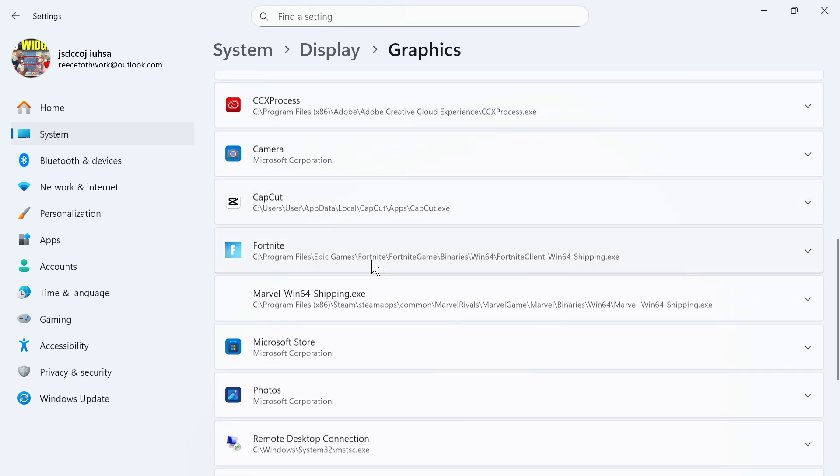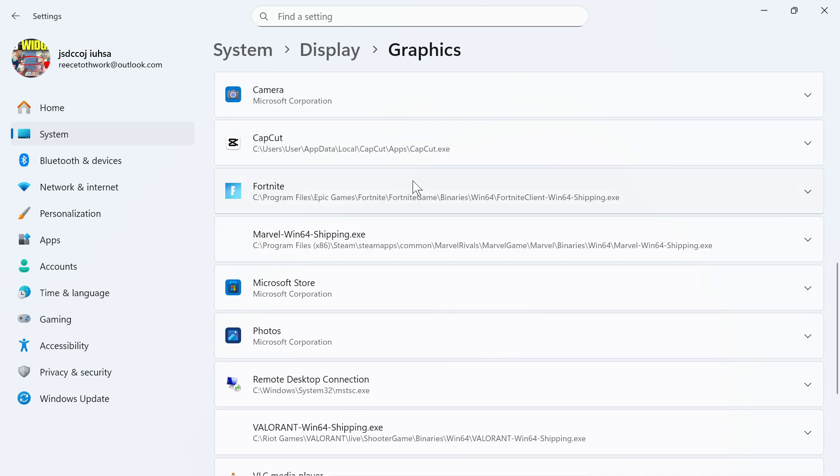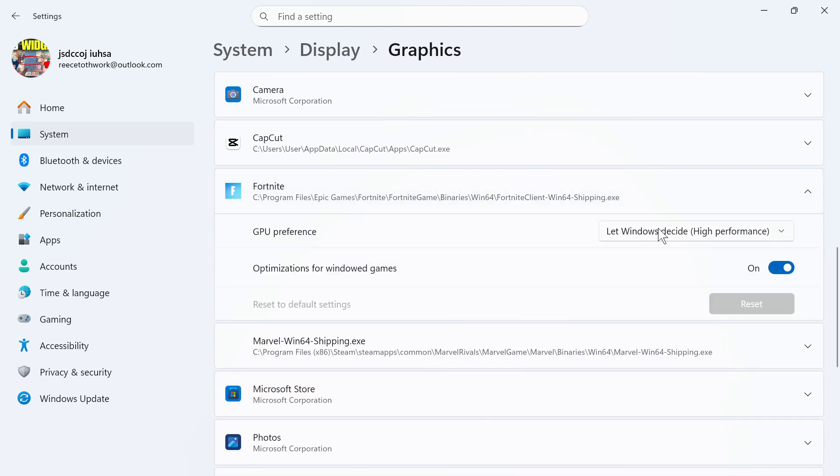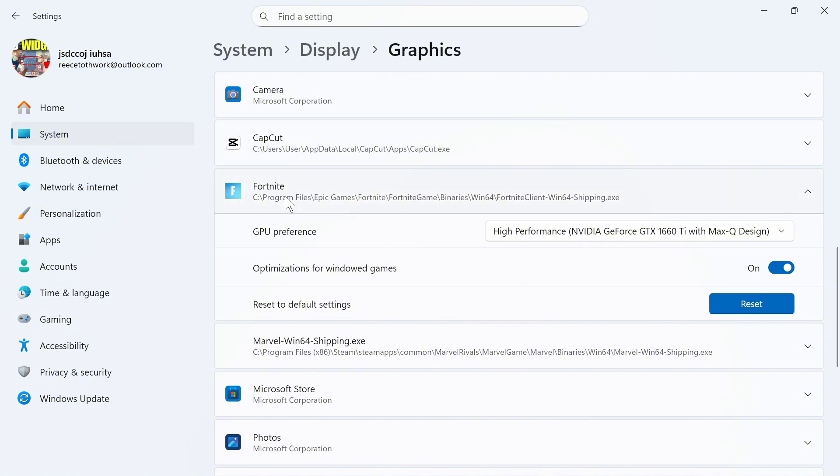Once you've found or added your game, simply click on the drop-down arrow next to it, click on GPU Preference, and make sure High Performance is selected. That will ensure we always use our dedicated graphics card for this particular game.